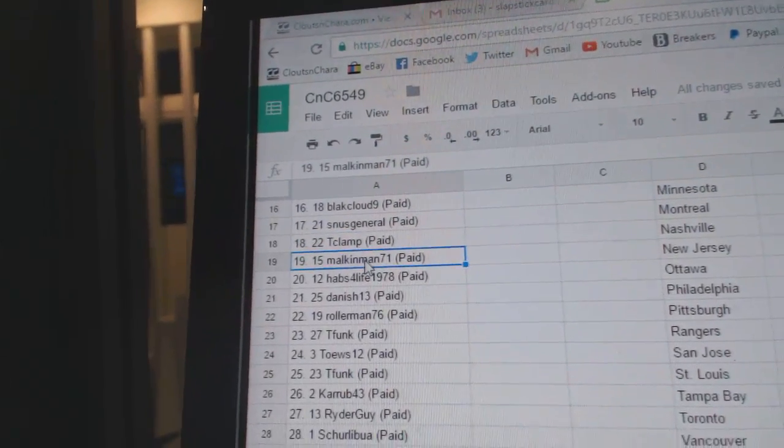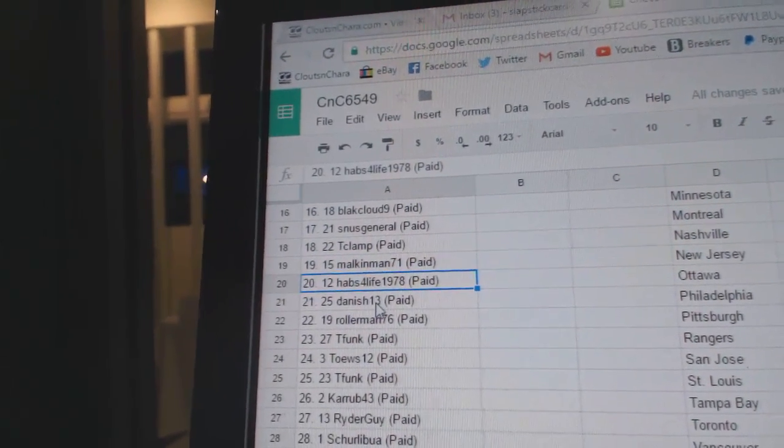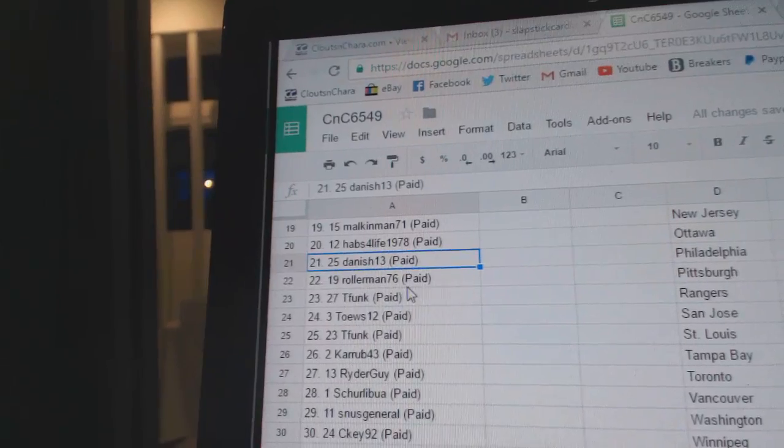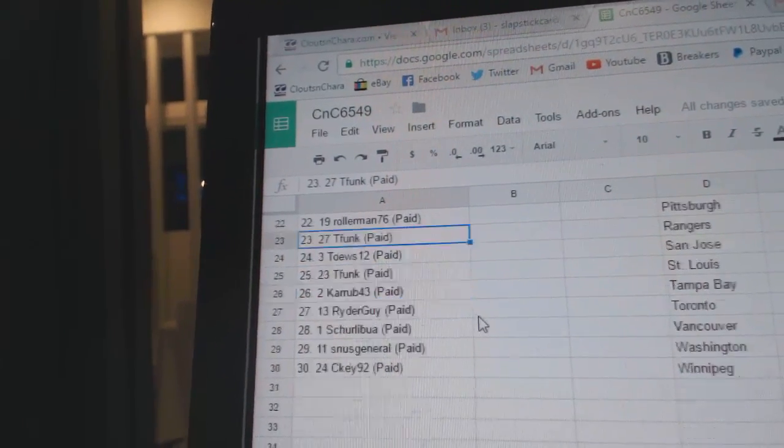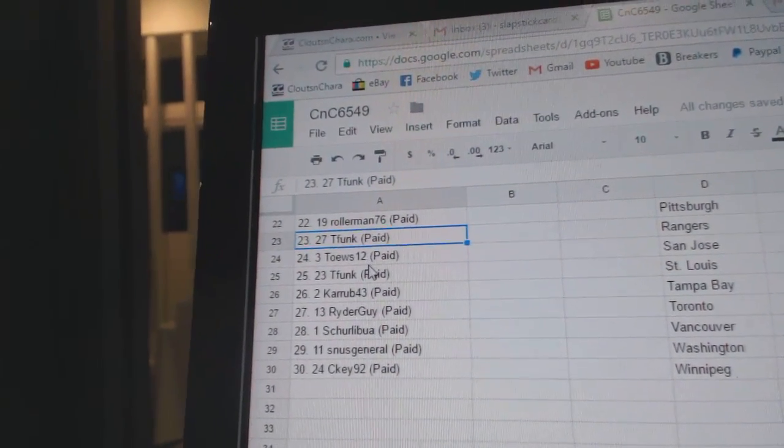Malkin Man nineteen, Habs for Life twenty, Danish twenty-one, Roller Man twenty-two, T Funk twenty-three, Taves twelve twenty-four, T Funk twenty-five.